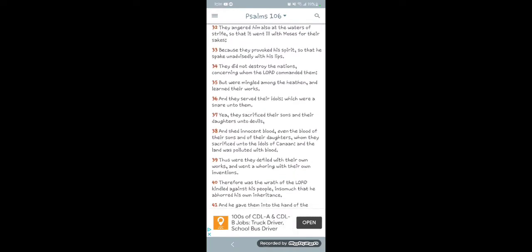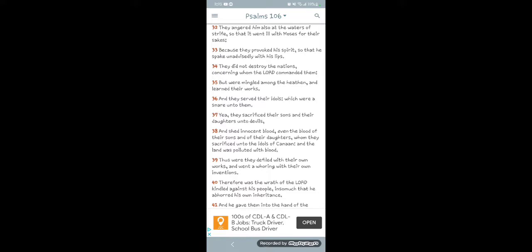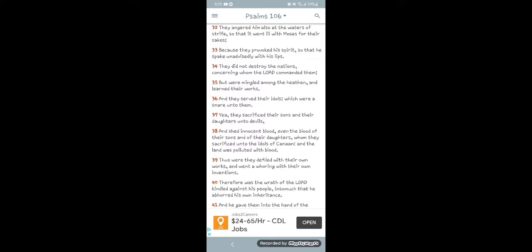This is the book of Psalms, chapter 106, verse 32. It says, 'They angered him also at the waters of strife, so that it went ill with Moses for their sakes.' You know, like the brother said, he's talking about the children of Israel. Because you so-called Negroes, Latinos, and Native Americans, we've angered the Heavenly Father with our idolatry, with our rebelliousness, with all of our maliciousness. You know, our thick-headedness.